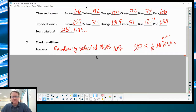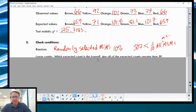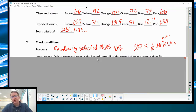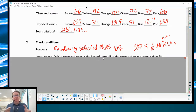For checking conditions, you need to make sure that the M&Ms are randomly selected. We have a 10% rule, and so 507 M&Ms is definitely less than one-tenth of all M&Ms out there. Since we're not talking about normal distributions but a chi-squared distribution, we don't need to check that. We're going to do an informal write-up now and then move into a formal write-up on page two.